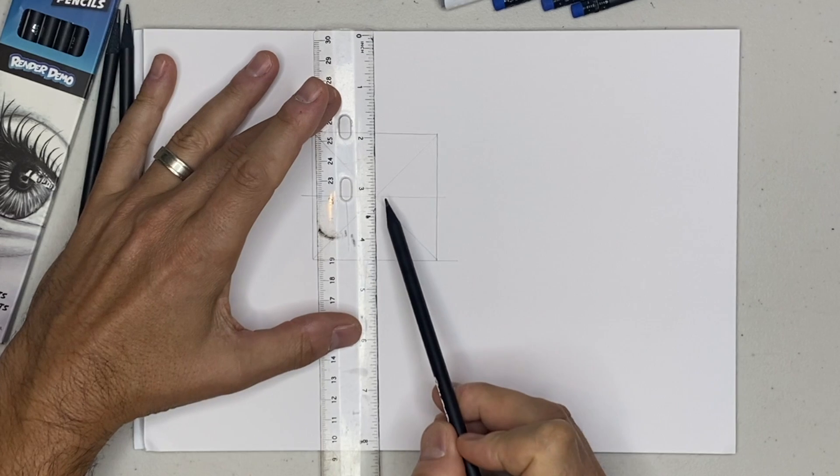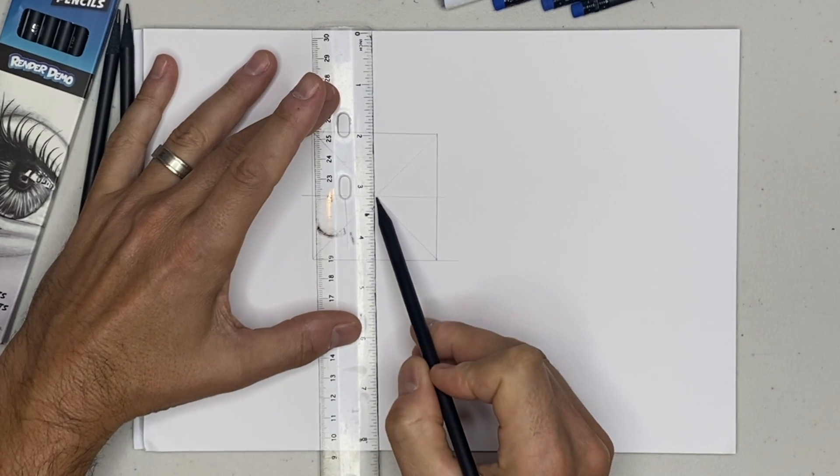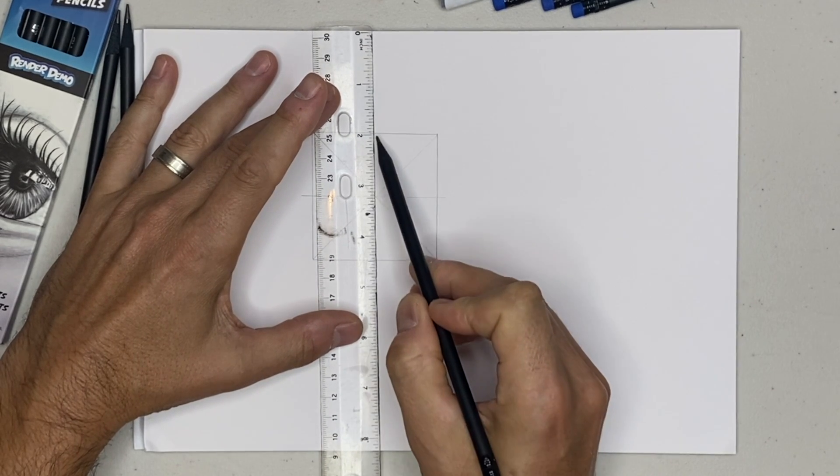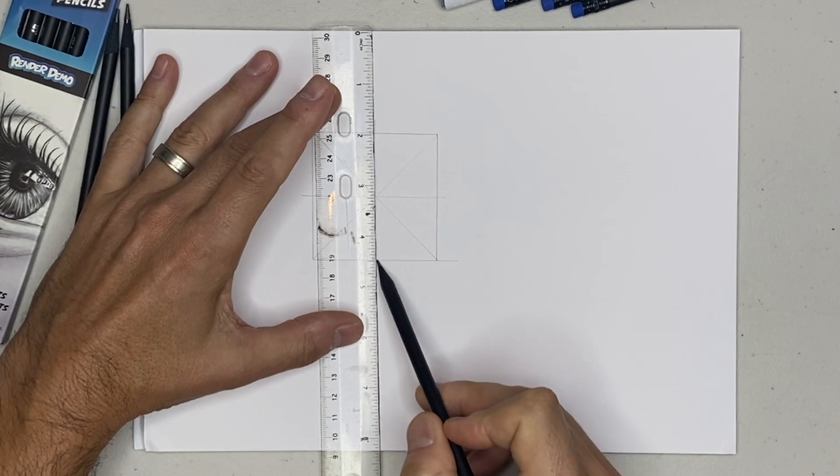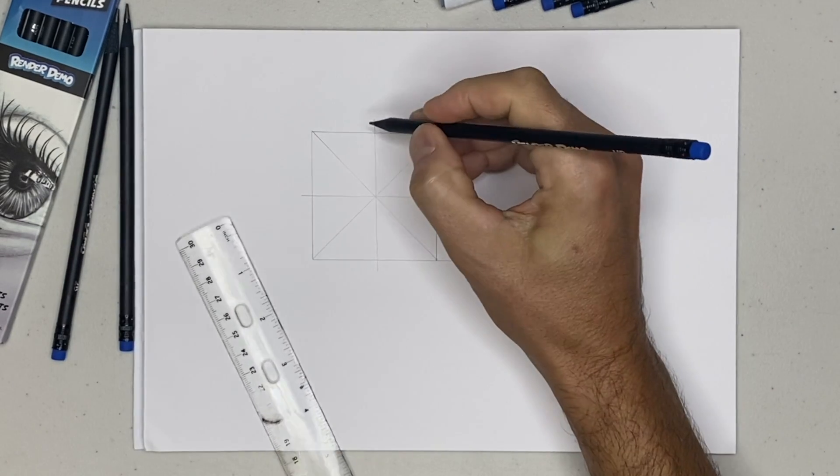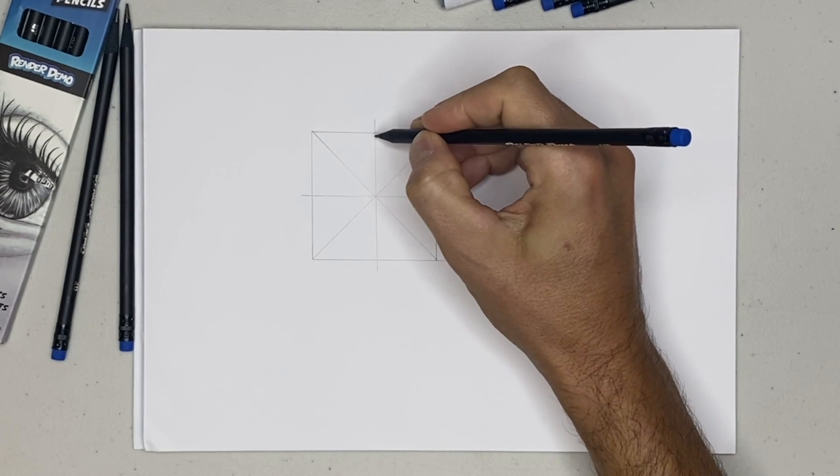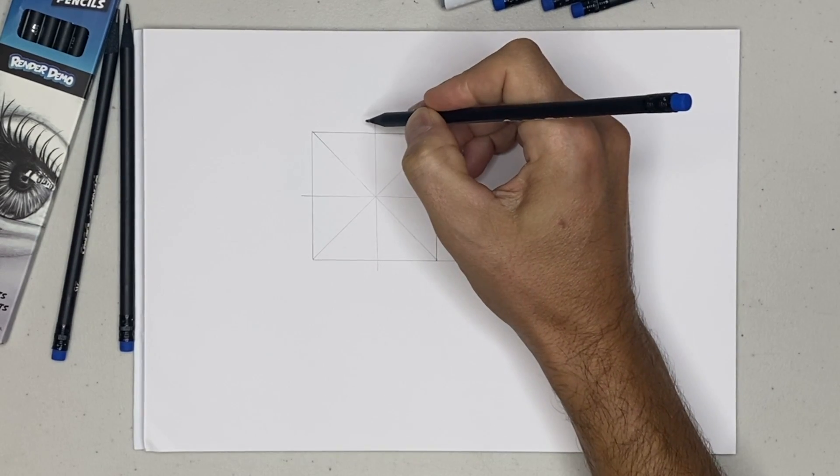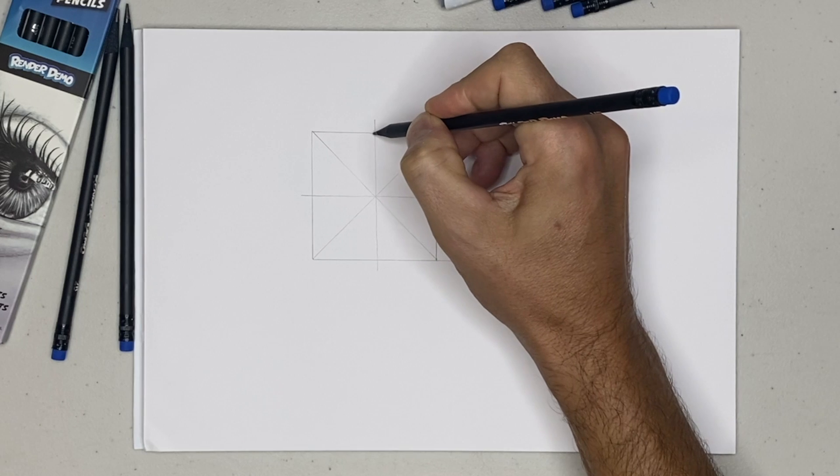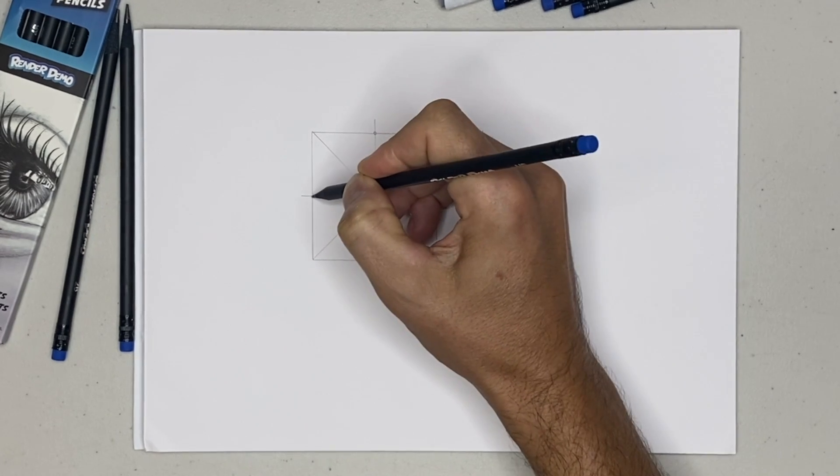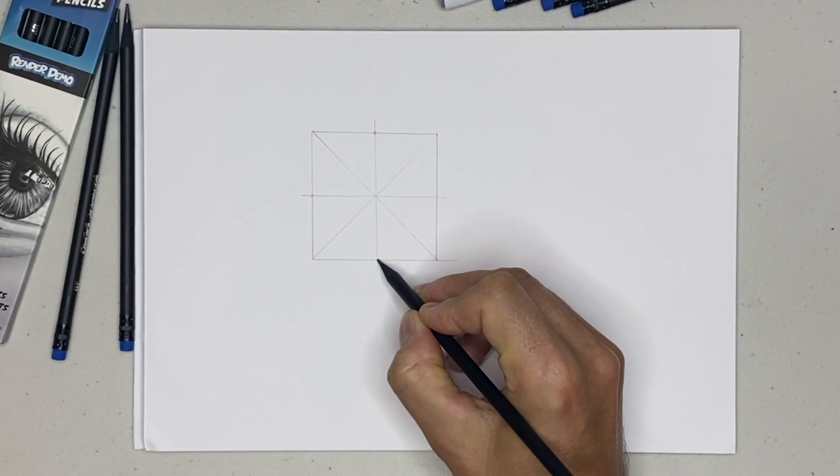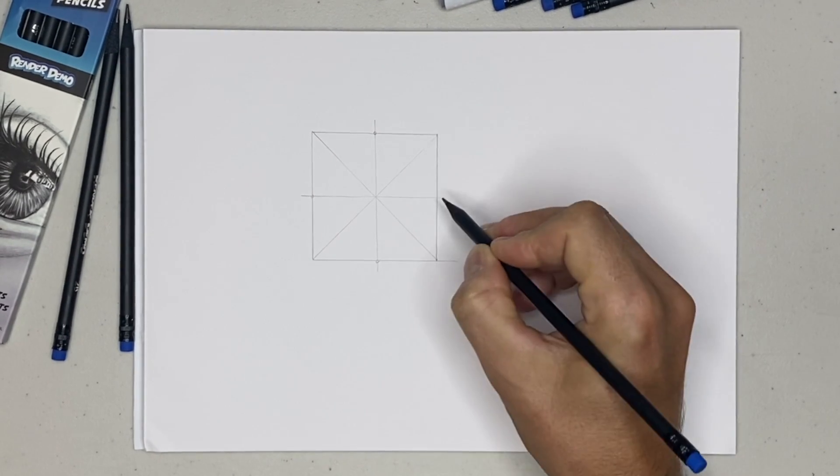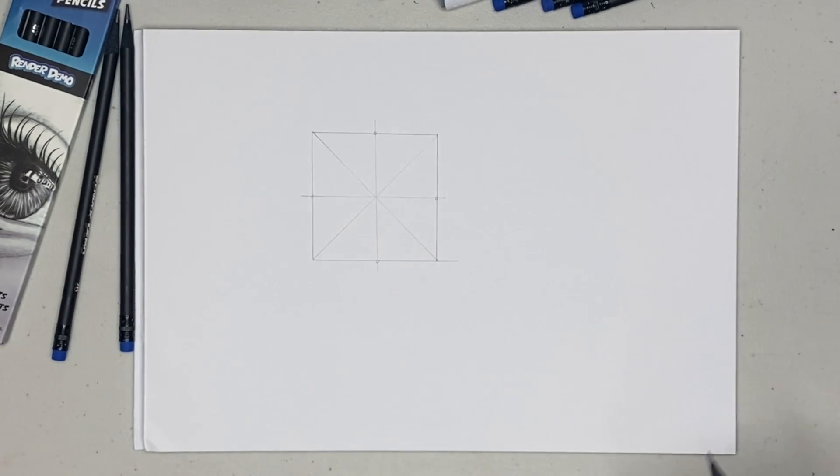We'll do parallel lines to these vertical lines through the center right there. So then what we're going to have is we're going to have a point here. All these points here will be the outermost part of our circle.